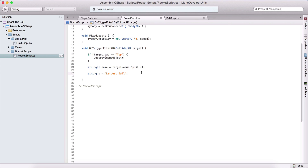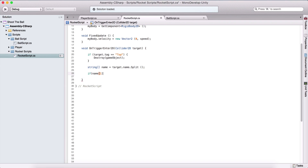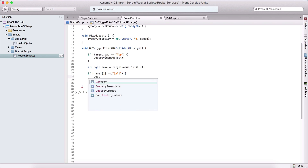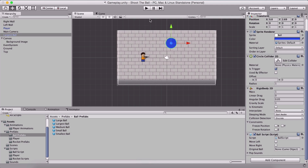We can then say if name at index 1 is equal to "ball", we call Destroy(gameObject) to destroy our rocket. We can test this out right away — I'll set move right as the initial movement for our ball.